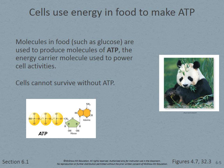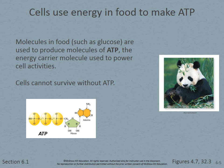A reminder about ATP: cells use energy in food to make ATP. Molecules in food such as glucose are used to produce ATP. The energy from the molecular bonds will be used to create ATP, which will power the majority of the cell's activities. Cells cannot survive without ATP.